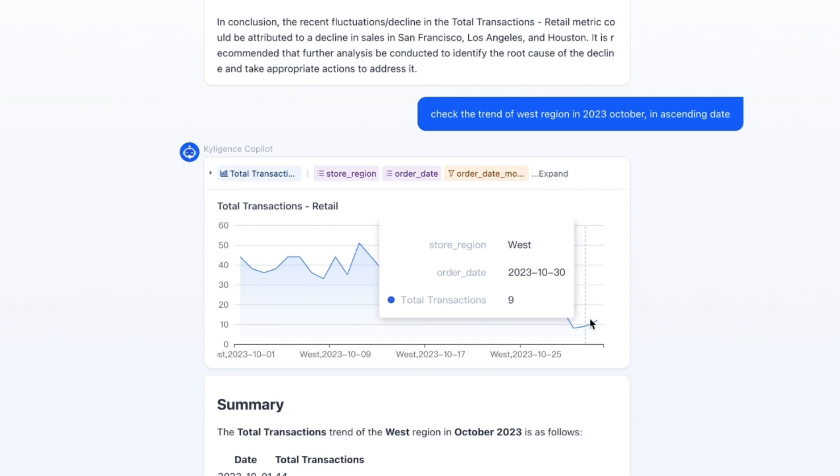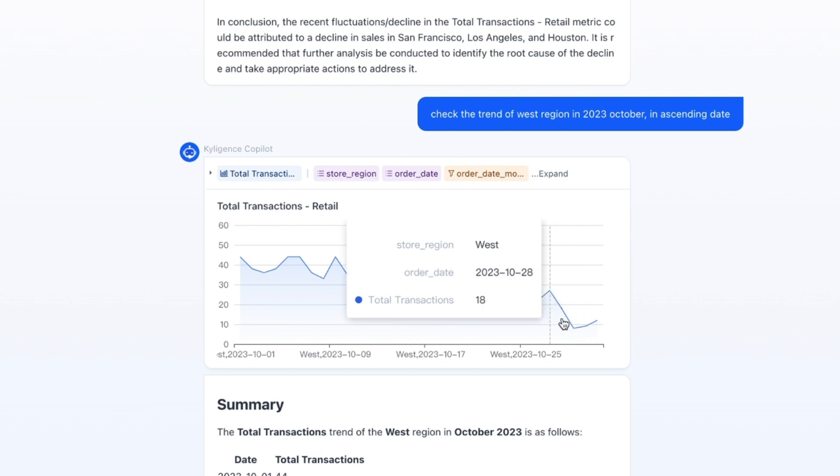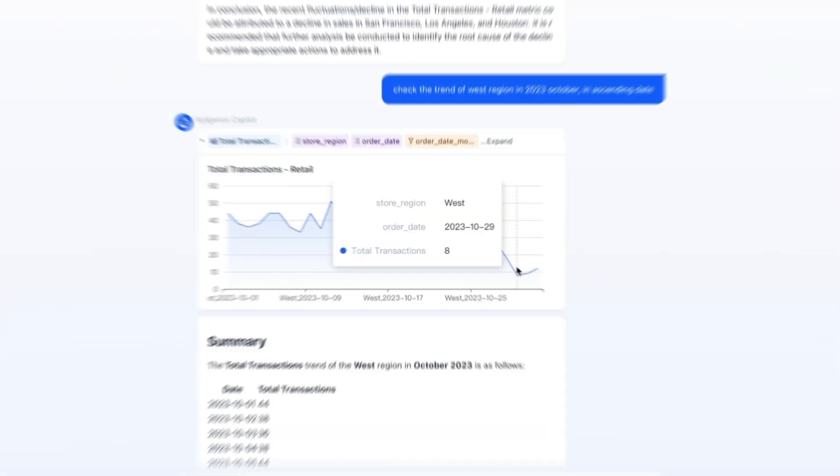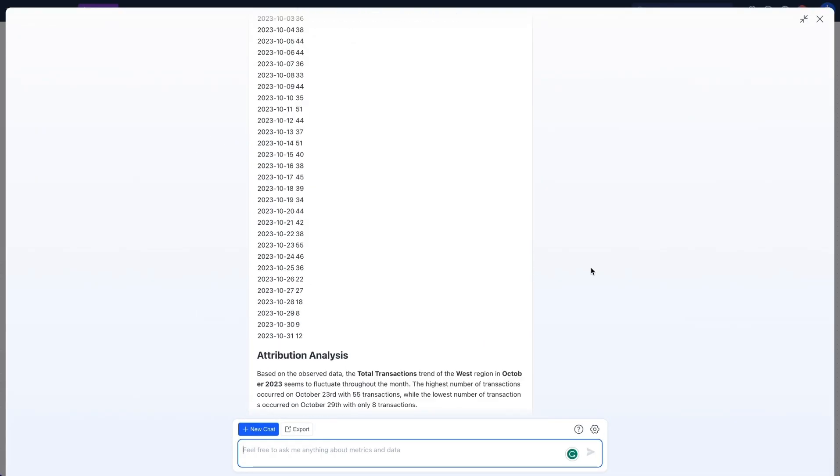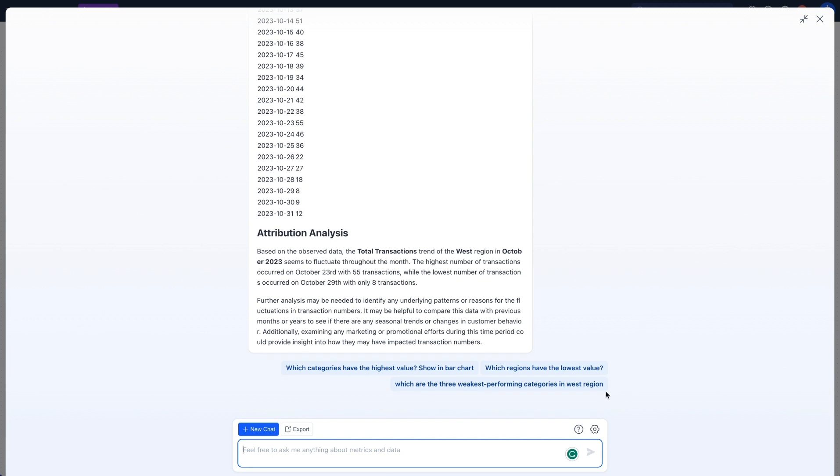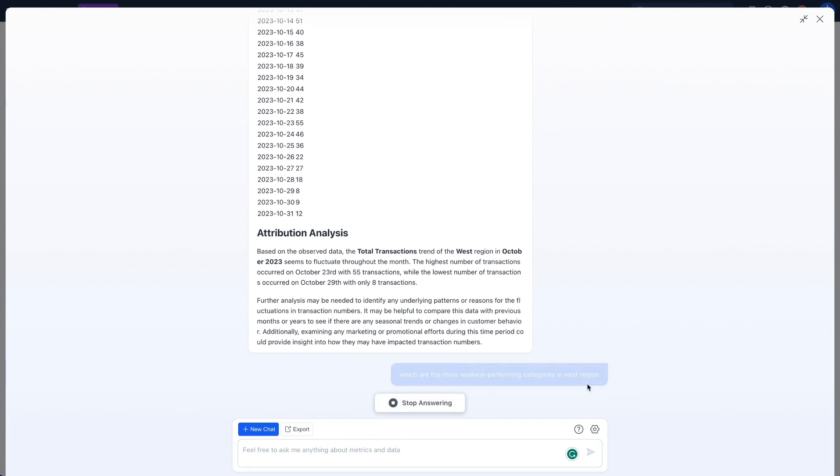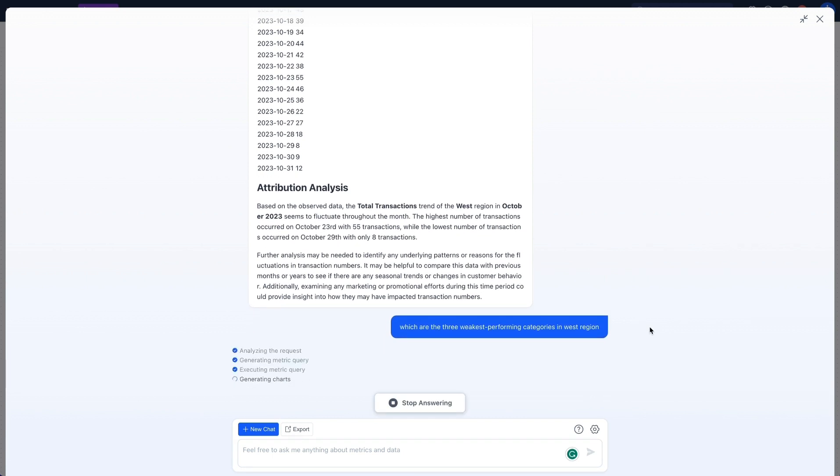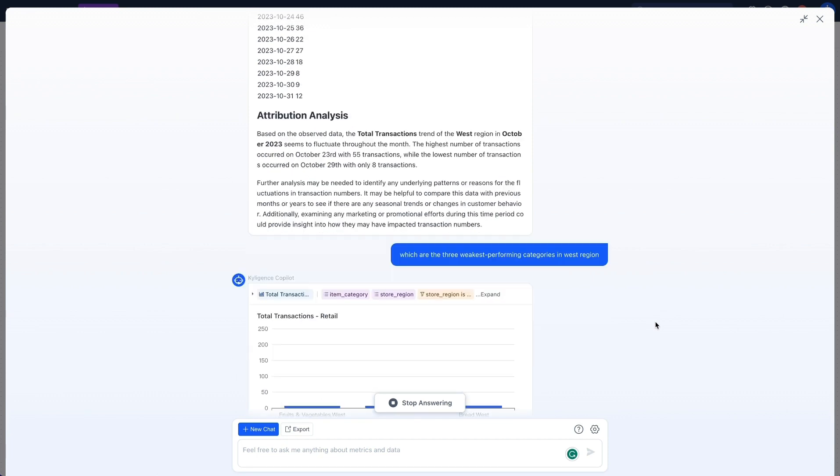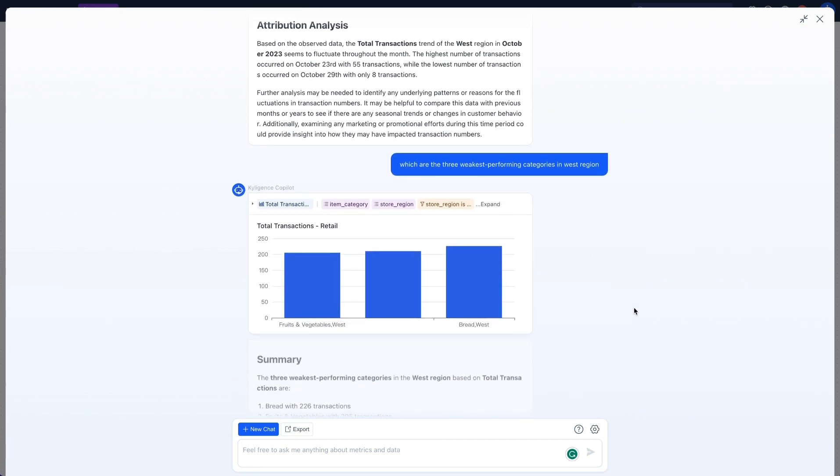I can see there is a significant decrease during this period, validating that there are issues with the West region. I'll now zero in on the West region to uncover the three weakest performing categories needing immediate strategy refinement.